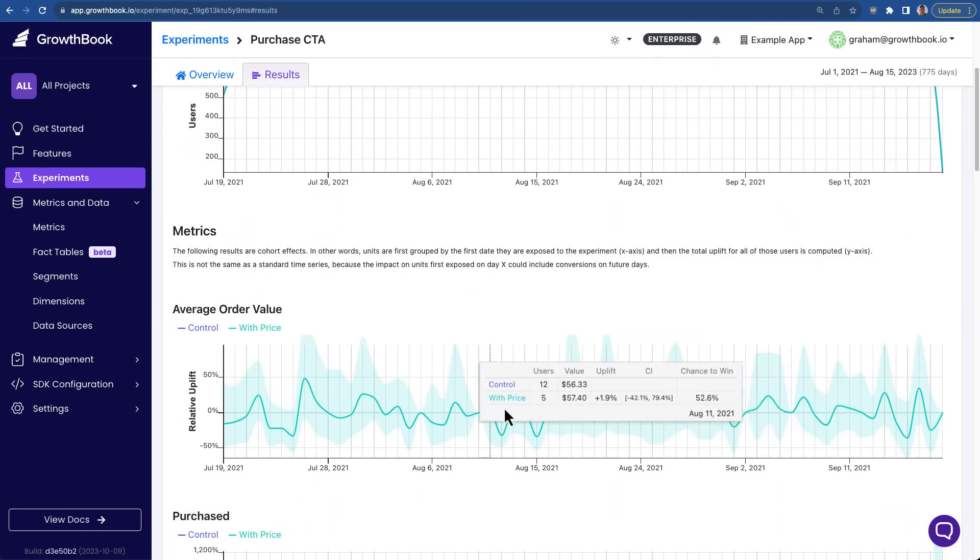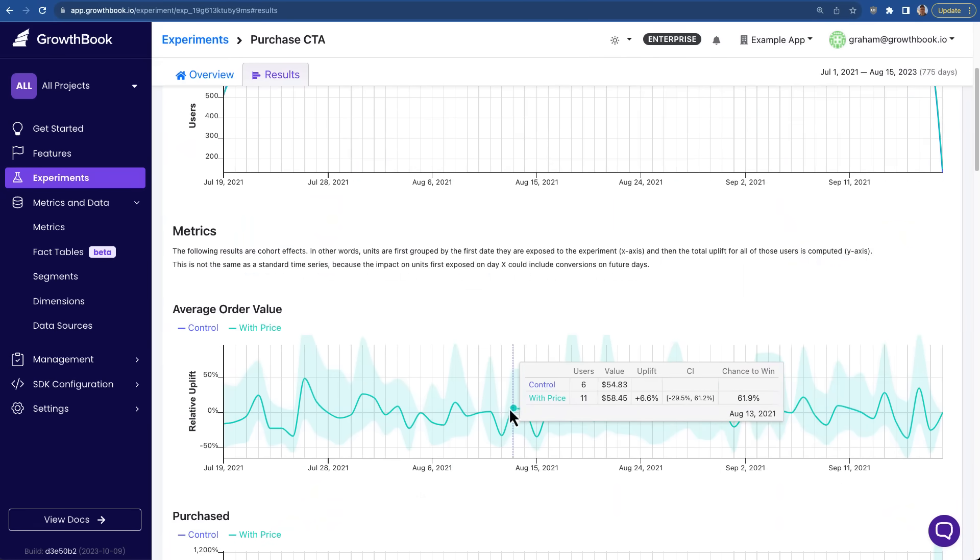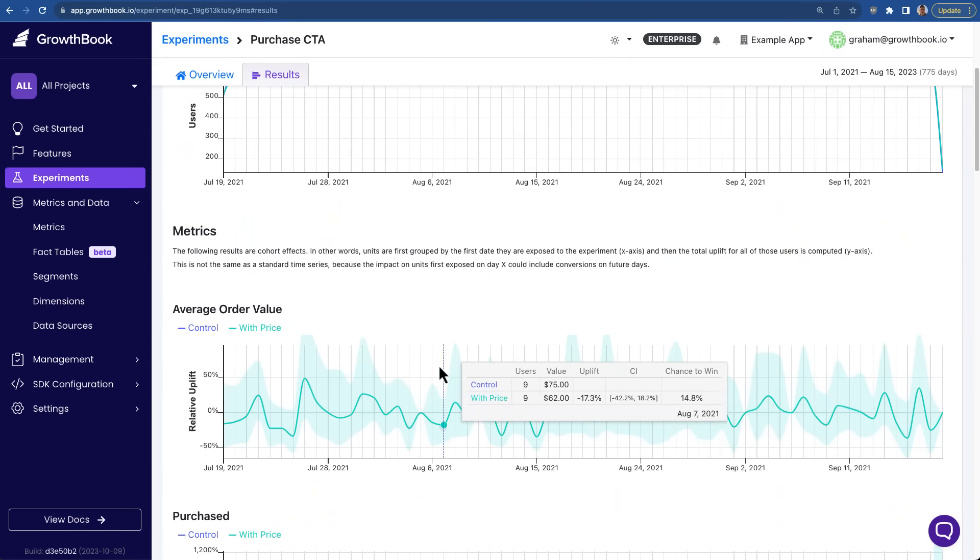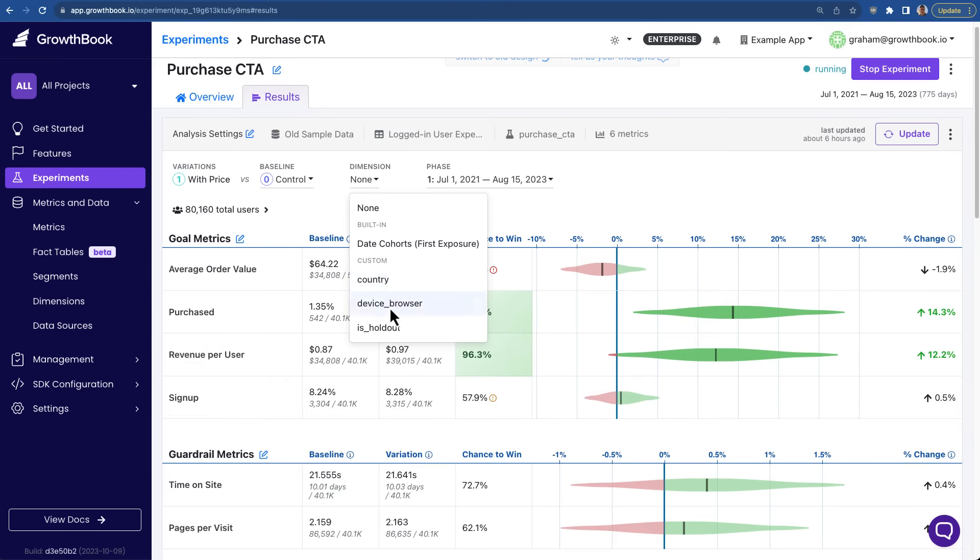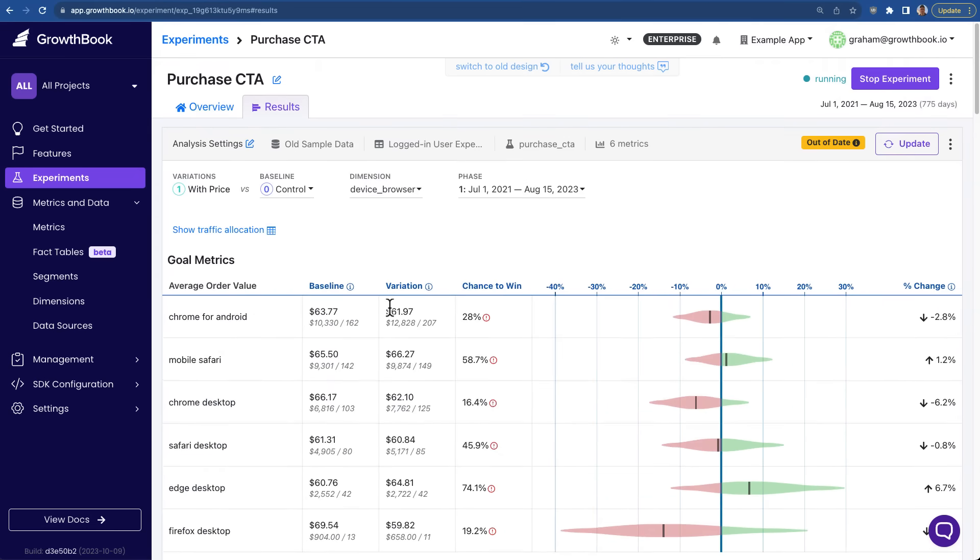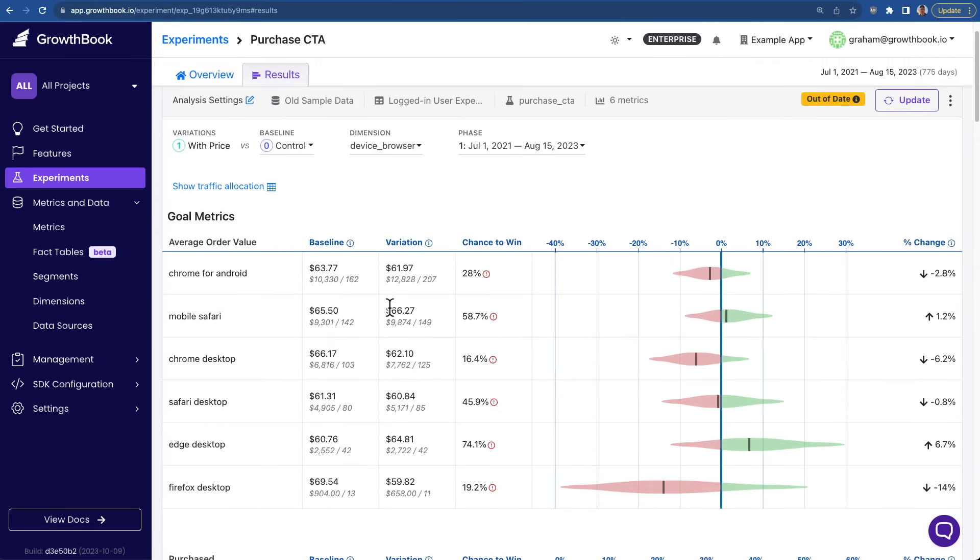You can also do dimensional analysis on this experiment to see how your experiment behaved over time, or by any other custom dimension that you know about your users. For example, here we are breaking down this experiment by browser.